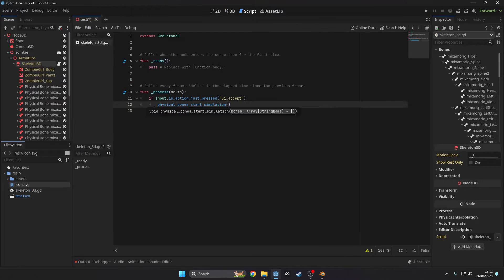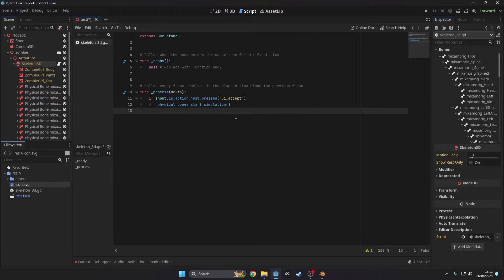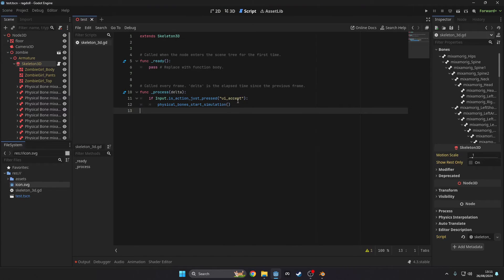Now create a new script and add this line of code. This starts the ragdoll simulation. You can create an array of bones as a parameter if you only wanted a select amount of bones to ragdoll.